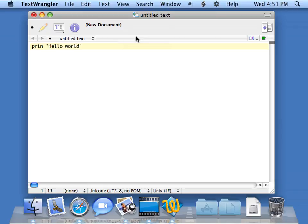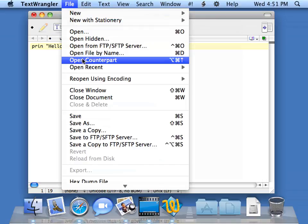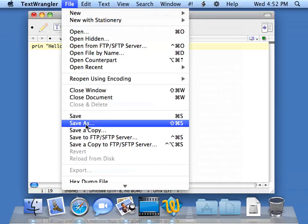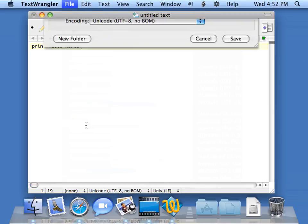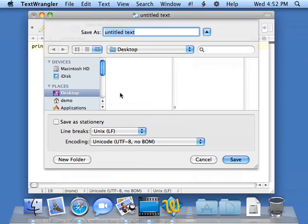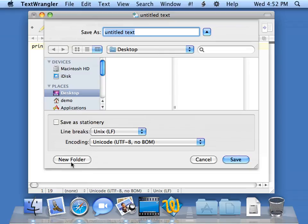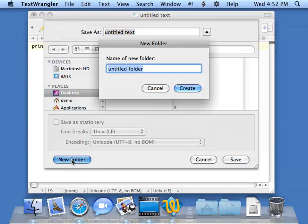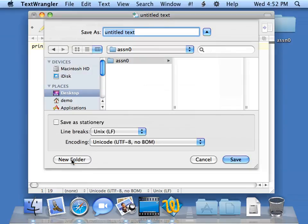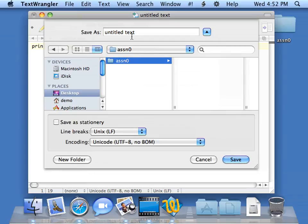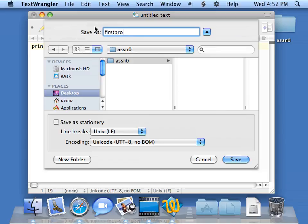Now I'm going to save this by saying file save as. Instead of going straight to my desktop, you may not have to push this little button to see these. I'm going to make a folder called assignment0. Then inside assignment0, I am going to name my file firstprog.py. You'll notice that assignment0 appeared as soon as I made it on the desktop, because this folder desktop under places is the same as my desktop.